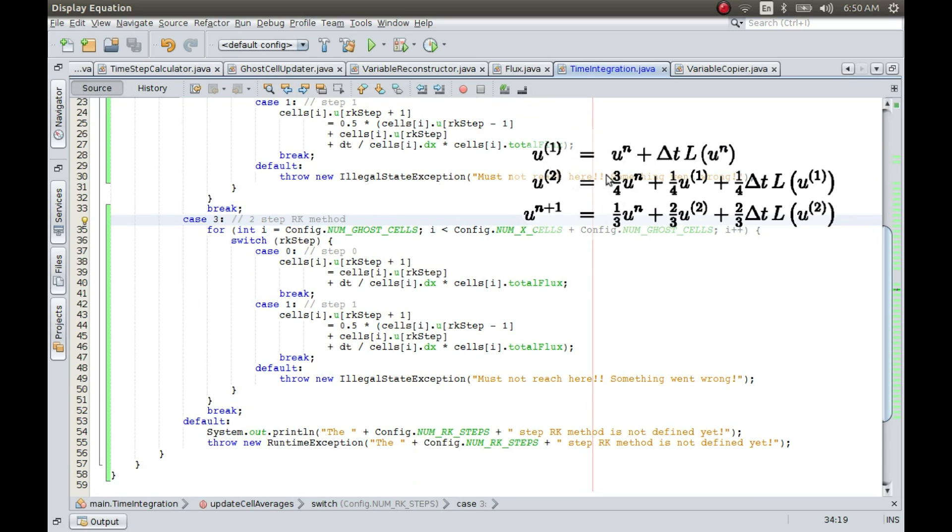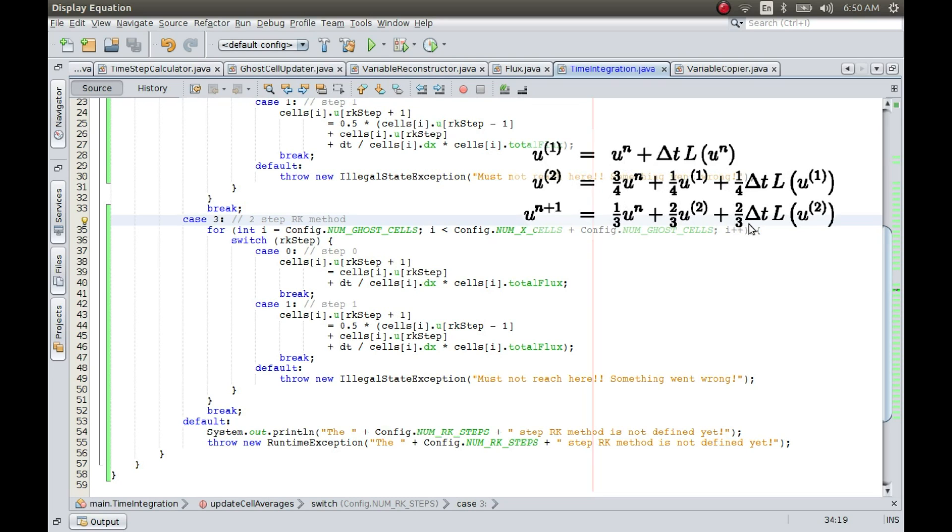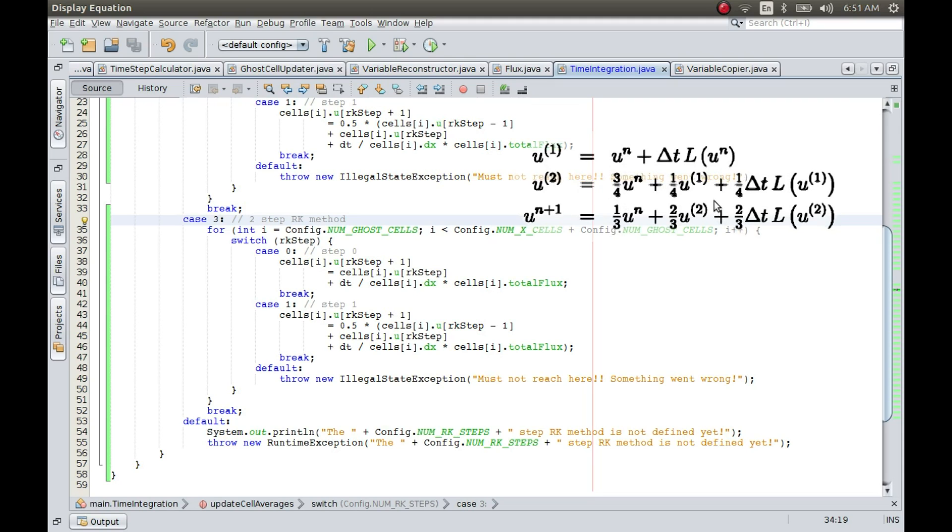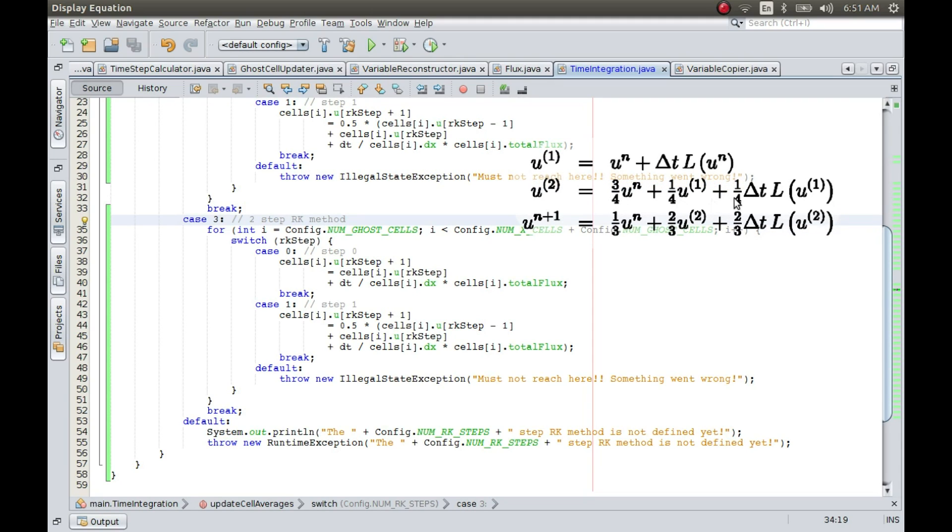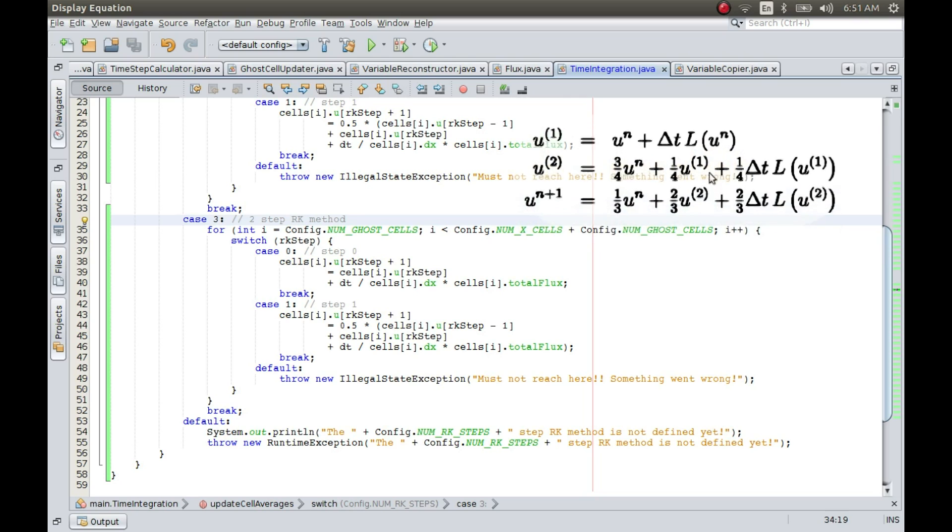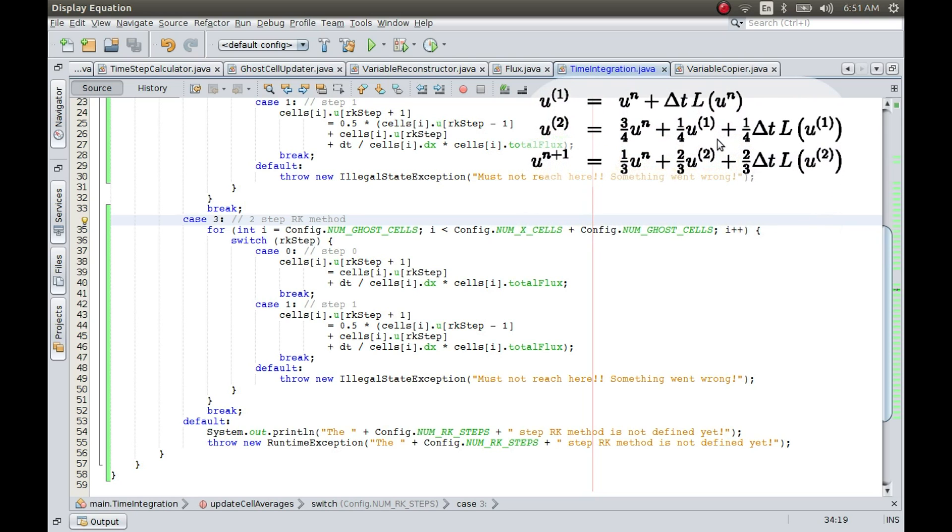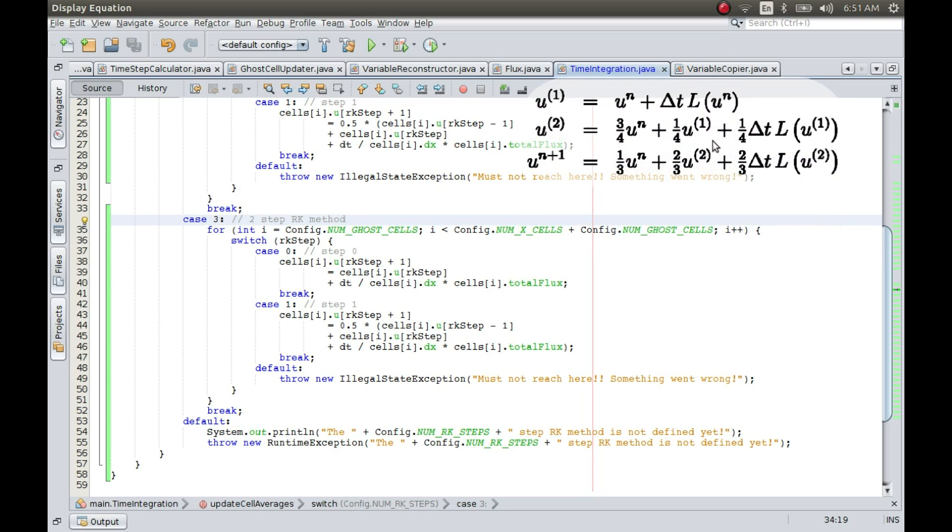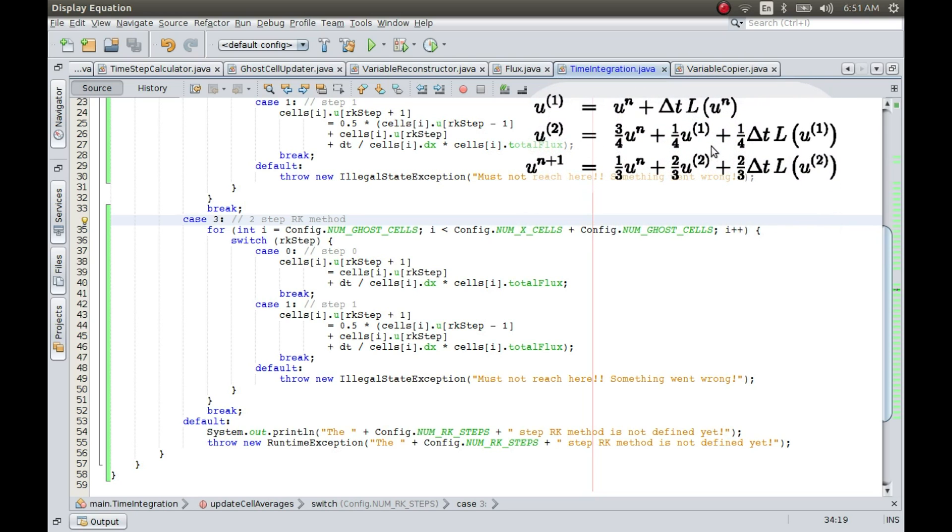As you see, there are three steps here and this is a special RK method that is also known as stability preserving Runge-Kutta method. Now these coefficients which you see might be different from what you see in other RK methods. As a matter of fact, there are a lot of ways in defining these coefficients.